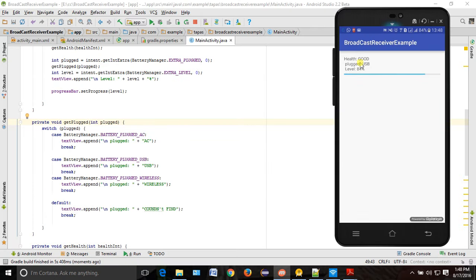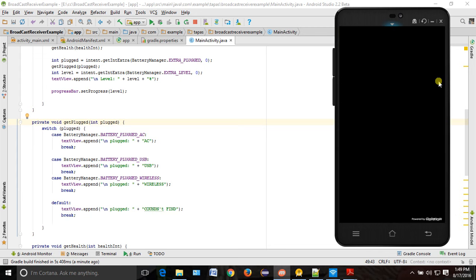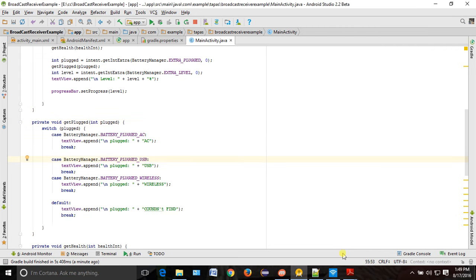You can see health is 'good', plugged is 'USB' because we connected through USB, and level is 84% — the progress bar also shows 84-85%. The assignment is: first, GCM architecture with example; second, complete the remaining three fields from battery info — present, status, and technology — using the same copy-paste approach with switch-case statements.